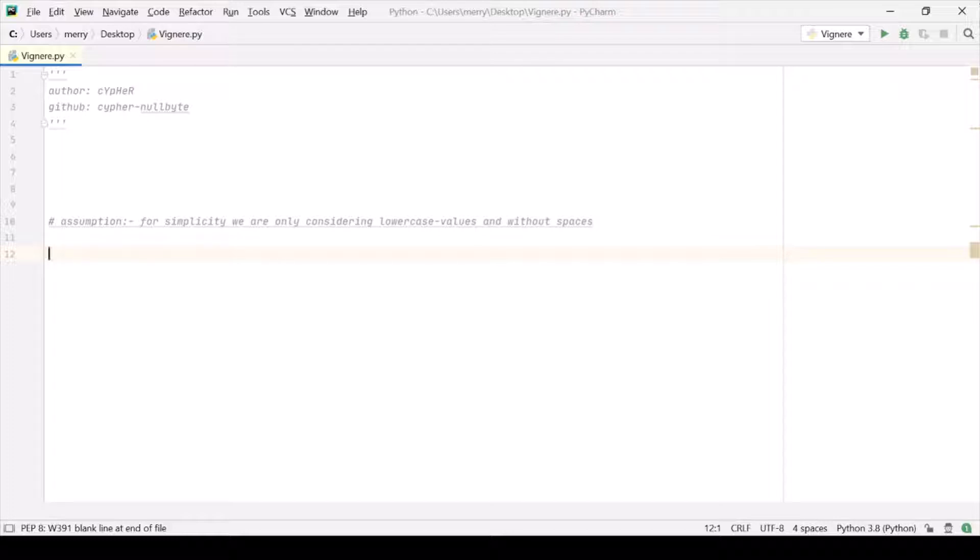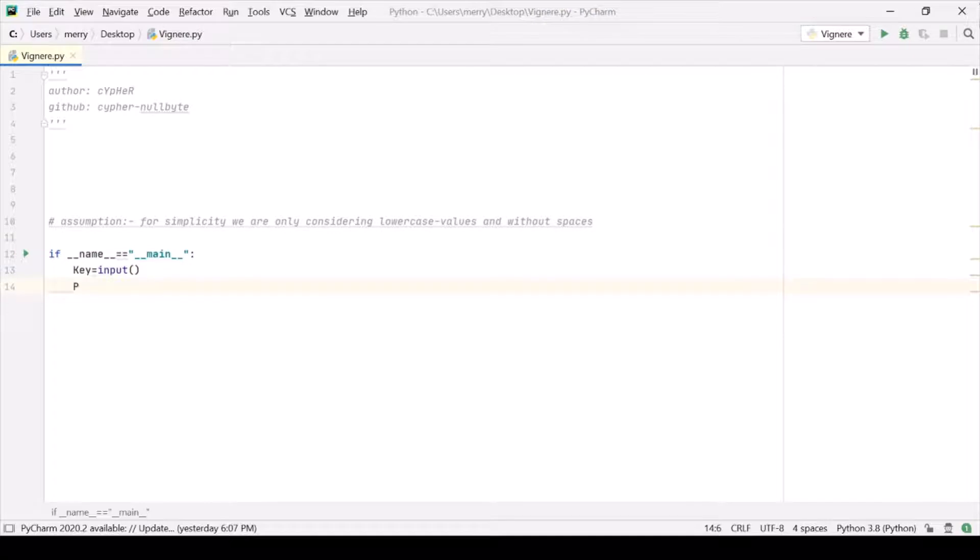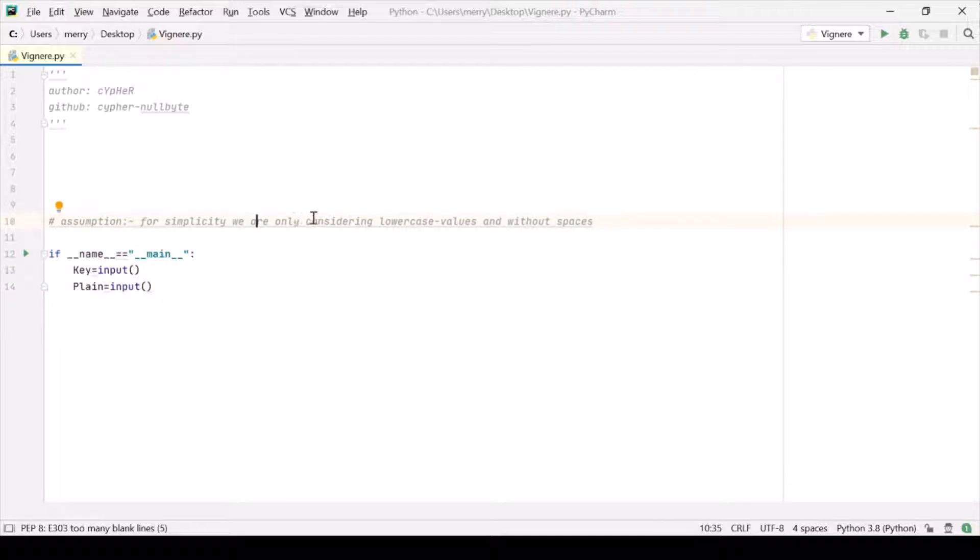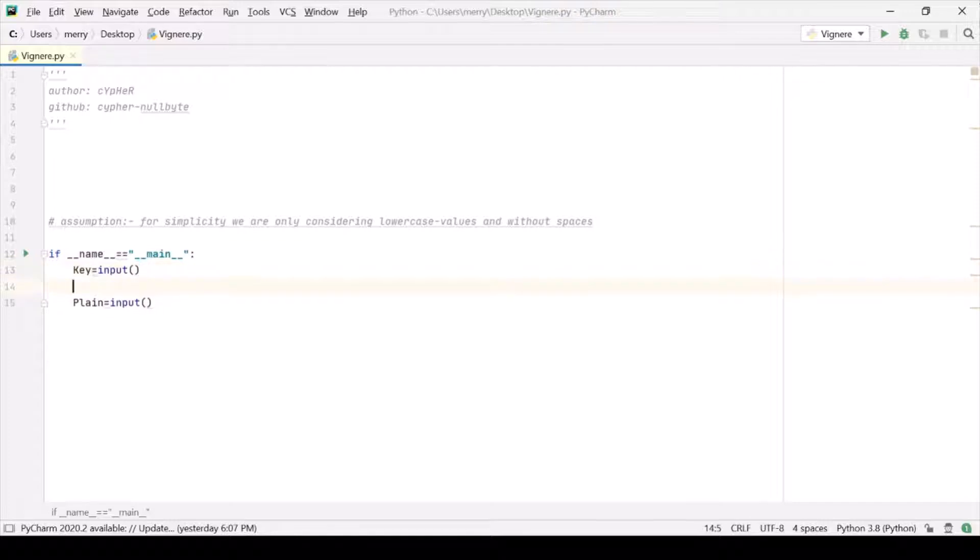So let's start. This is our main. Let's take the key from the user and plaintext from the user. Now suppose we have this assumption. First of all, the assumption is that for simplicity we are considering only lowercase values and no space should be there.